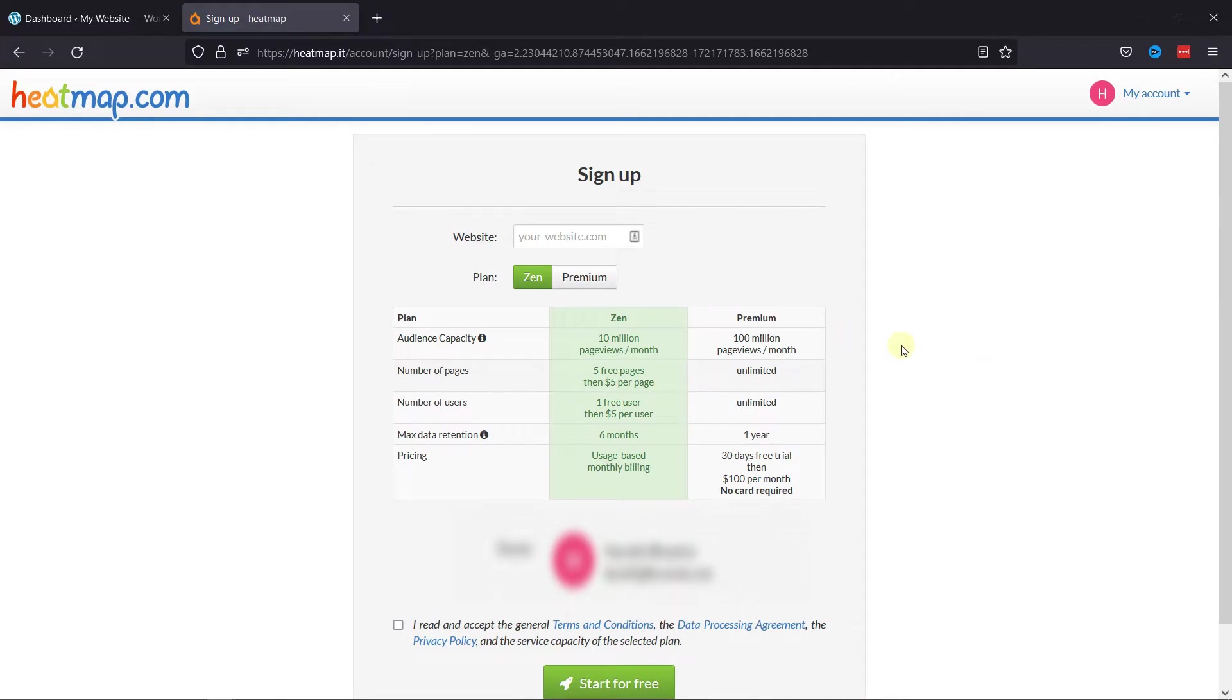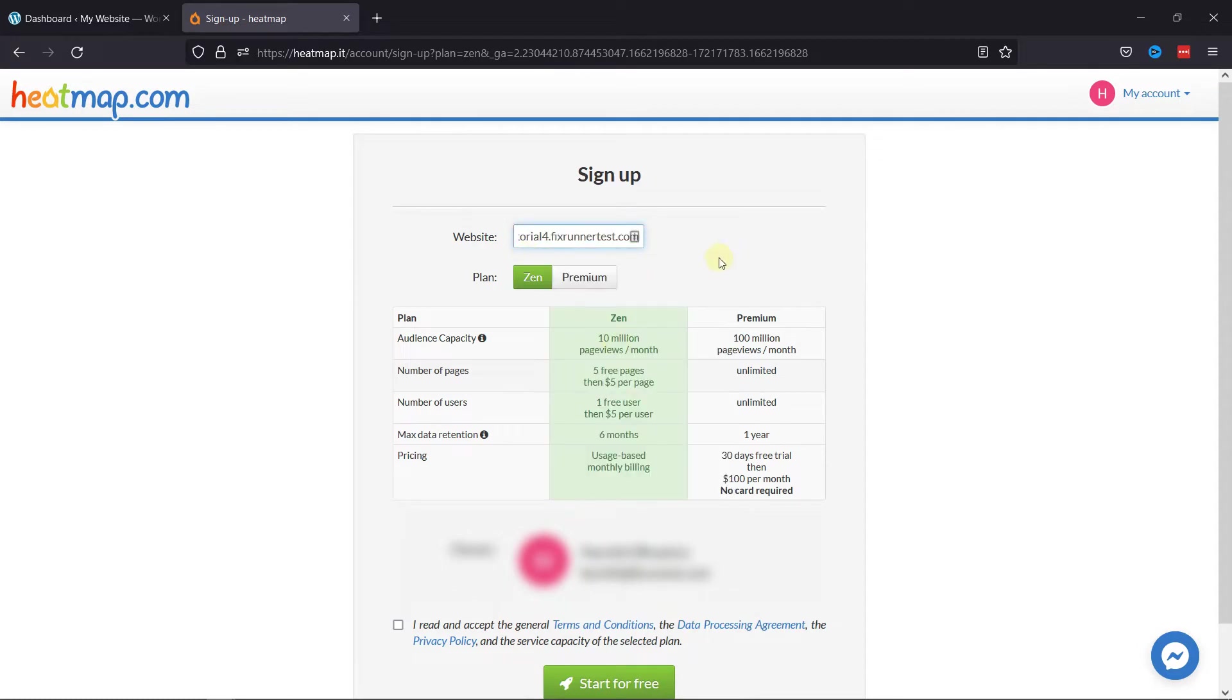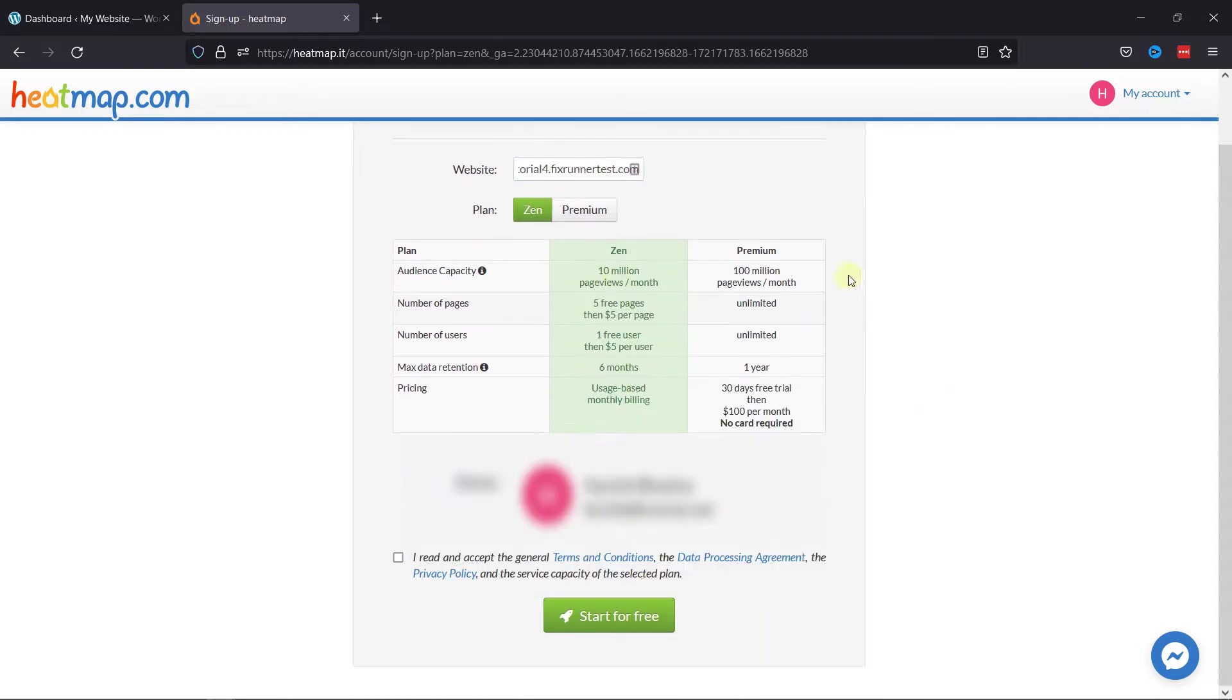Now, simply enter your website URL here to connect your website with the Heatmap account. Once done, accept the general terms here and click on this start for free button.